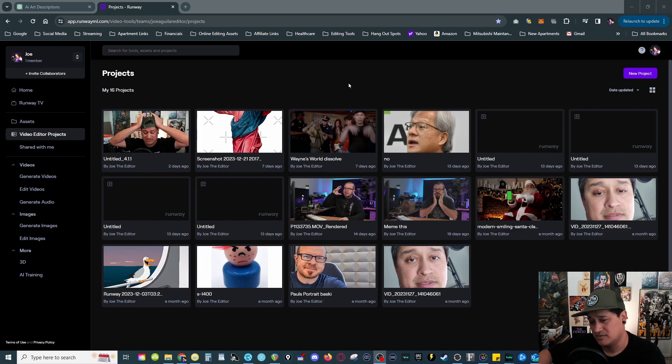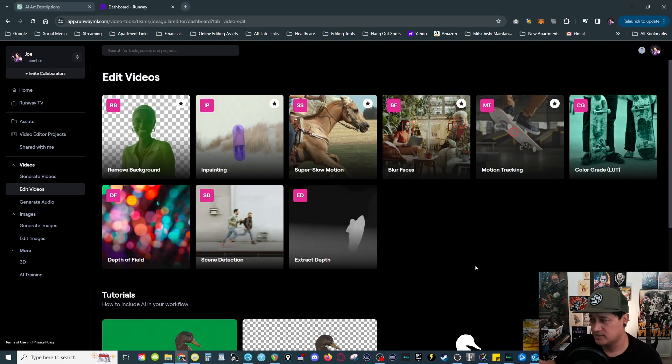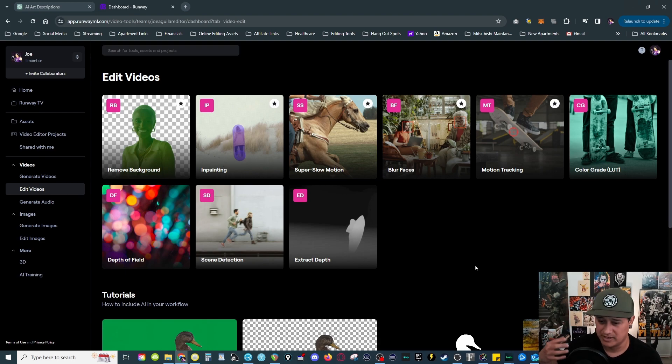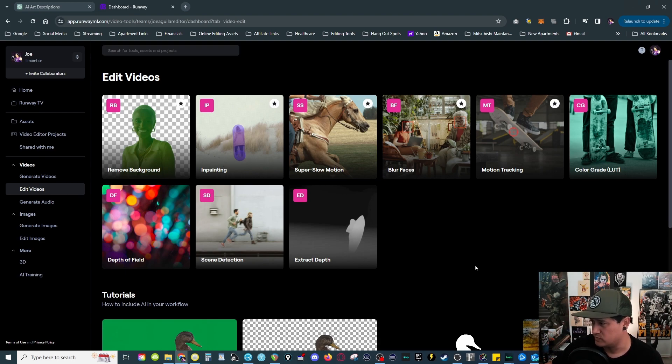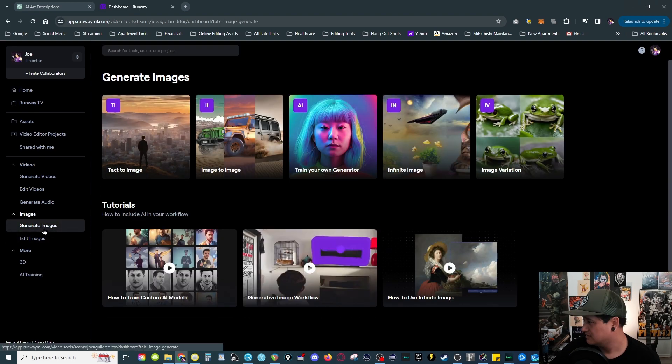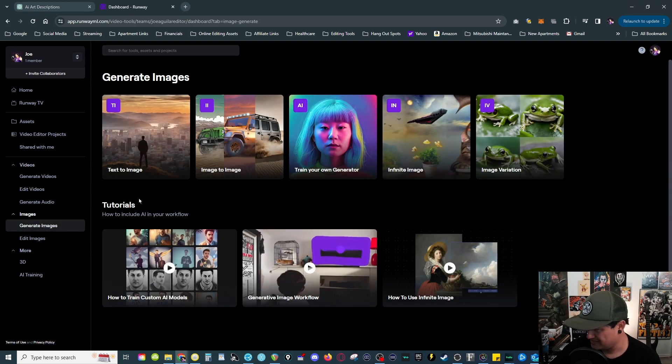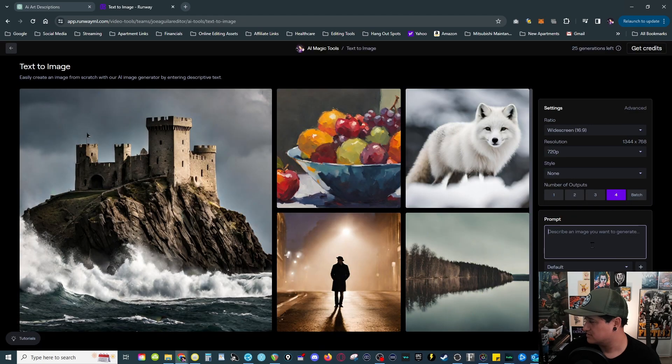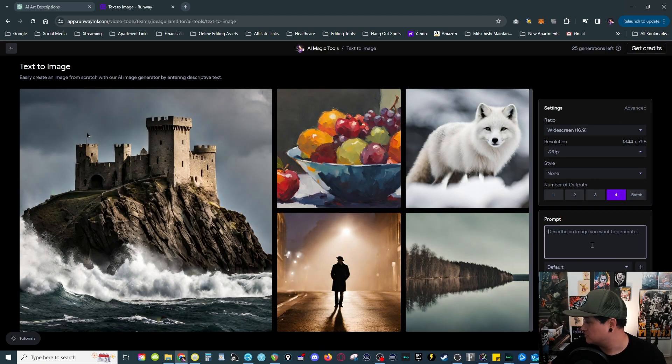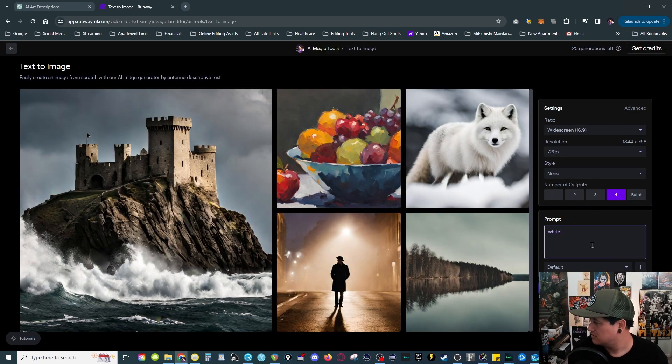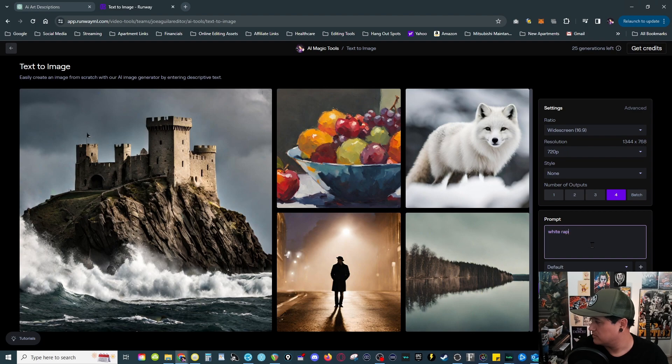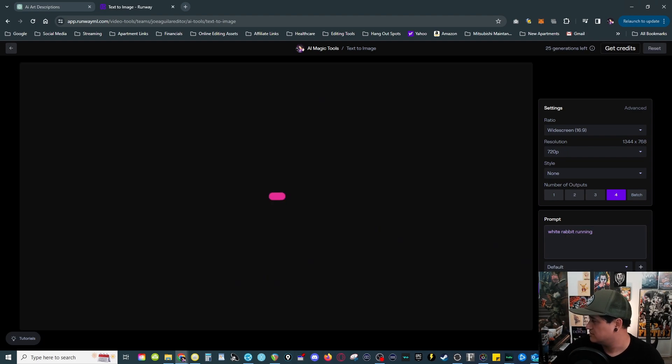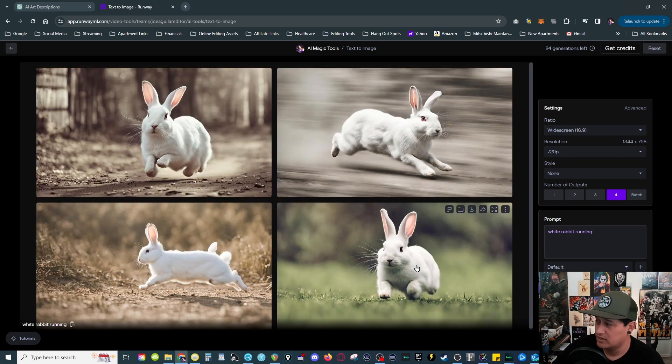This subscription comes with other tools that I use for my work, so that's part of the reason why I'm subscribed to these guys. In regards to AI, you are able to generate images with text, so text to image. You can say something simple here, let's just say white rabbit running, and I hit generate. It takes a while.